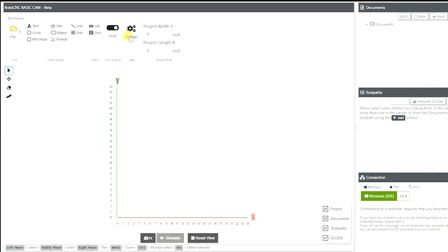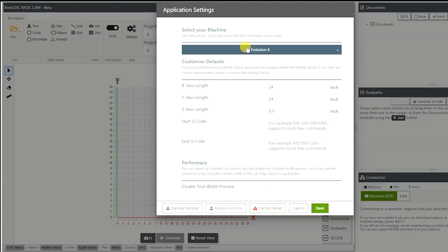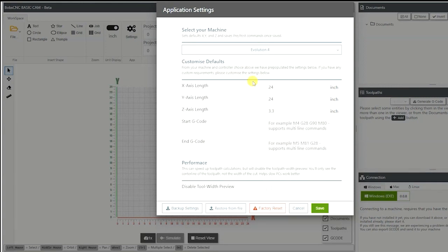The first thing we want to do is go up here to settings and we want to select the machine that we're going to use. Today we're going to be using the Evolution 4. It has an x-axis, y-axis, and z-axis length right here. This will be the dimensions that the machine can cut.